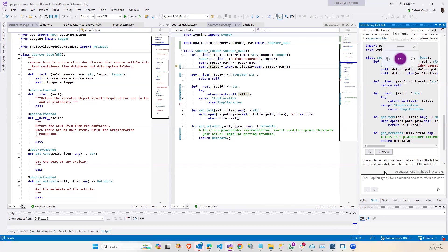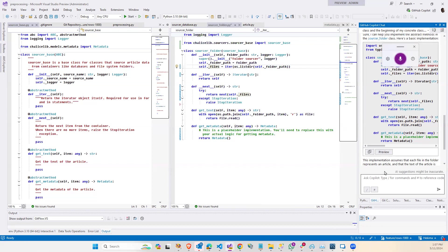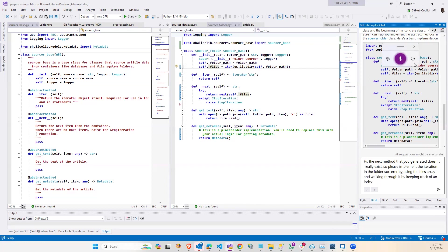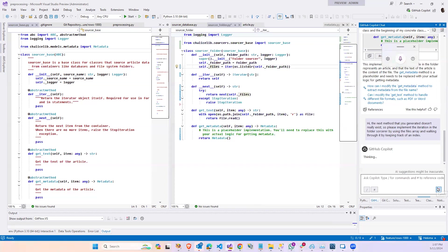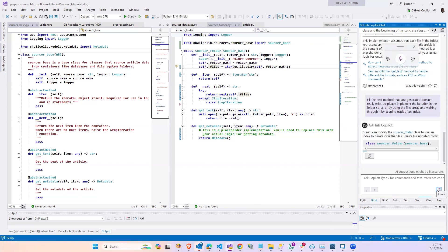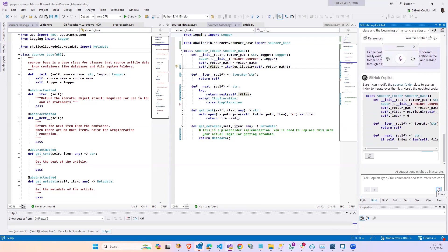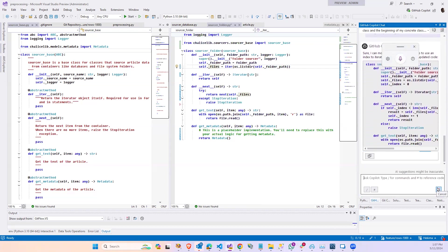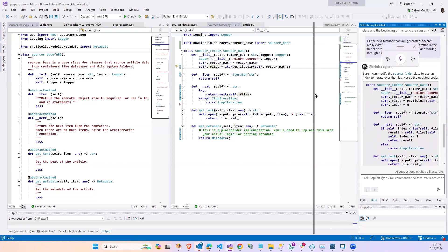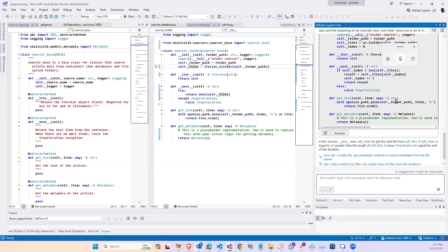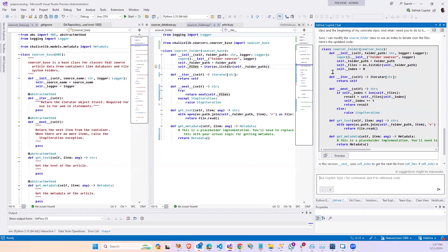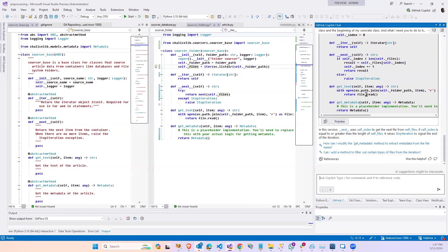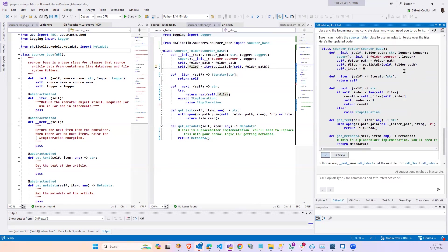The next method that you generated doesn't really exist. So please implement the iteration in the folder sourcer by using the files array and walking through it by keeping track of an index. This is an example of why, well, ChatGPT is an incredibly powerful tool for making you insanely productive. You really need to know what you're doing also so that you can catch things like that because it is not perfect. And so, yeah, did it do what I thought? Yeah, yeah, yeah. I'm going to copy this.